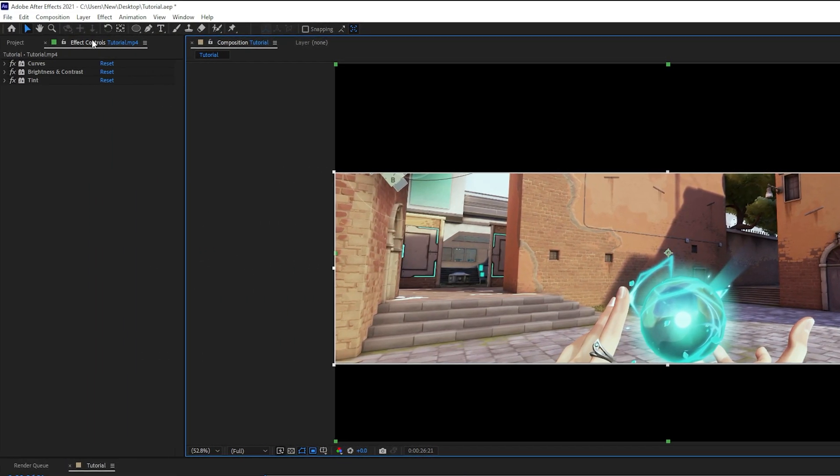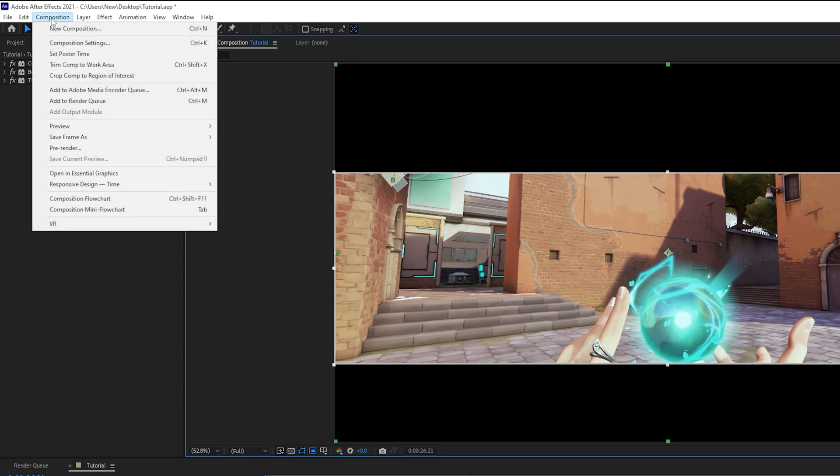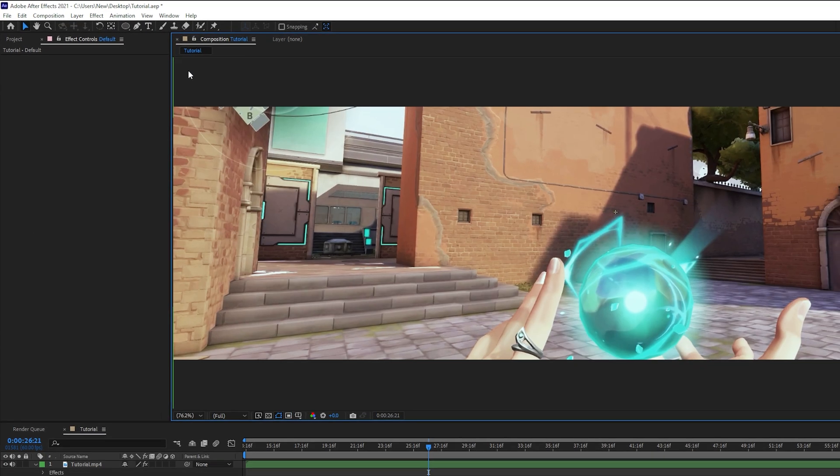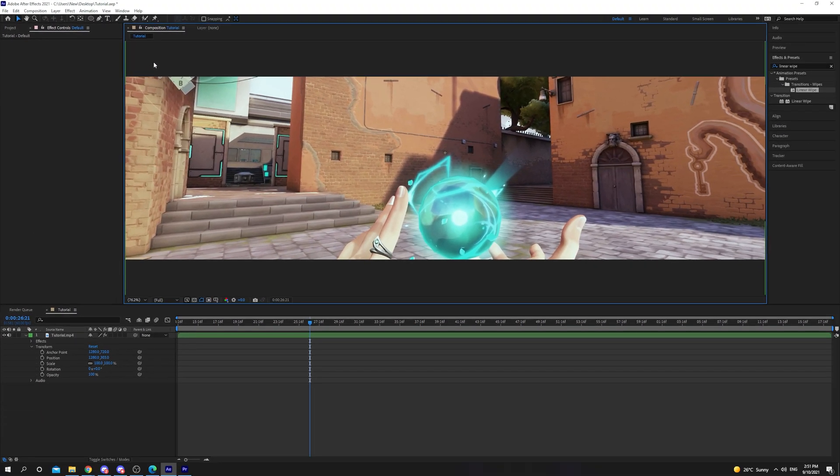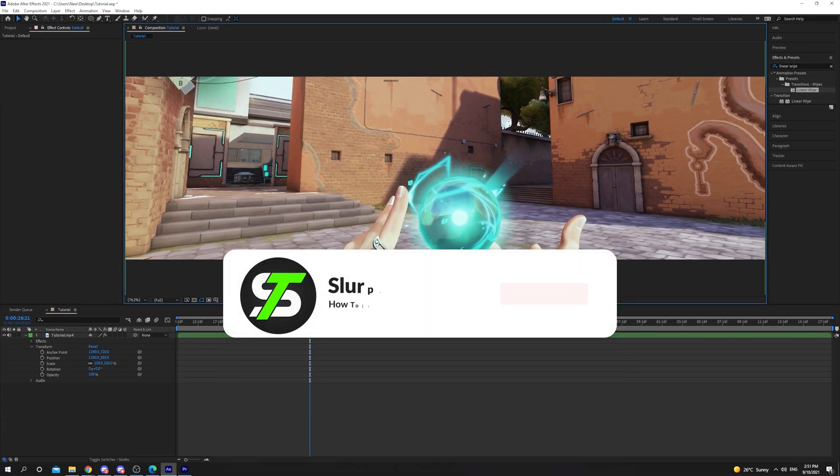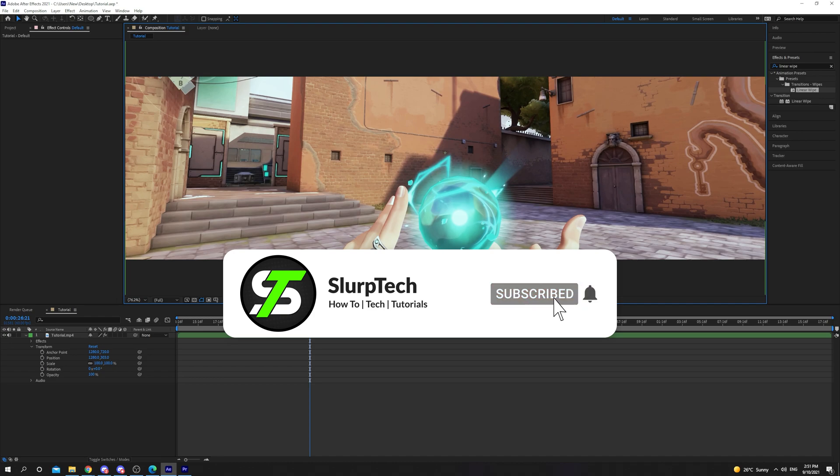Once you're happy with your selection, click the Composition option from the top and select Crop Comp to Region of Interest. Your video will now be cropped inside of After Effects.